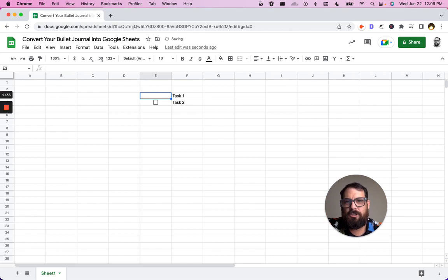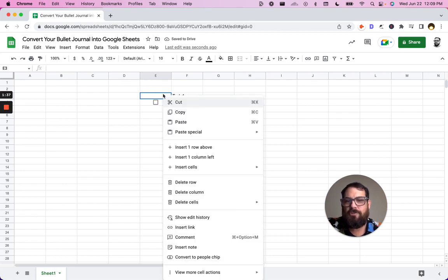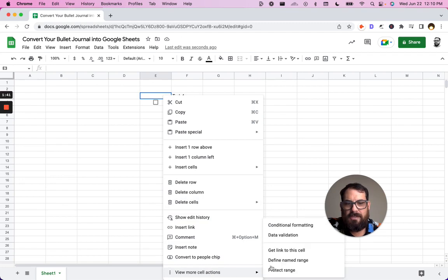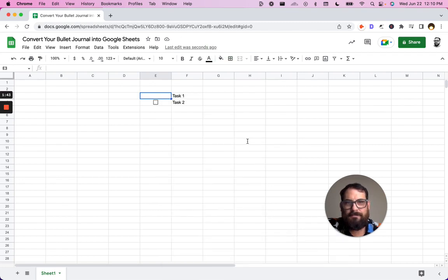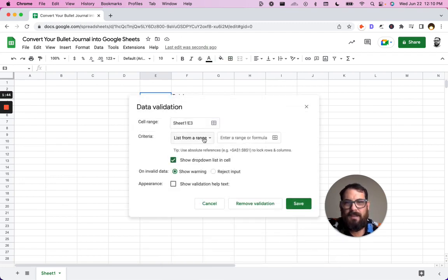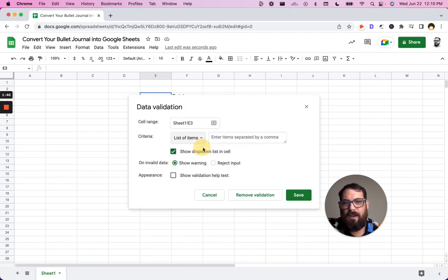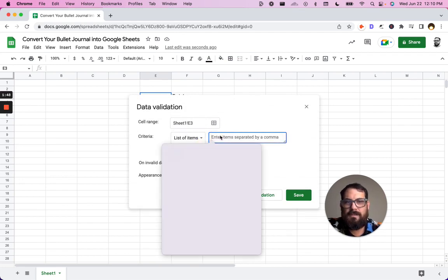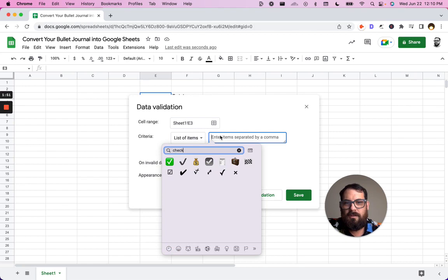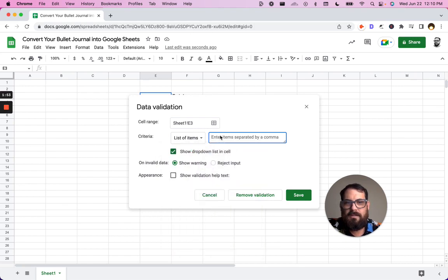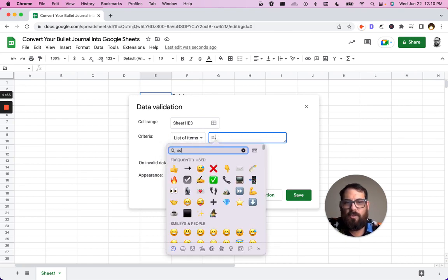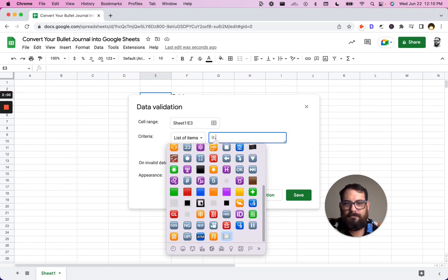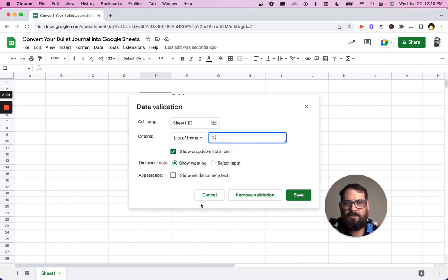One way we could do it is if we just put in a drop-down menu. So we could just go to view more cell actions, data validation. We're going to go list of items and we can enter a few items here. We can do a checkbox. We can do a square. Do something like that.